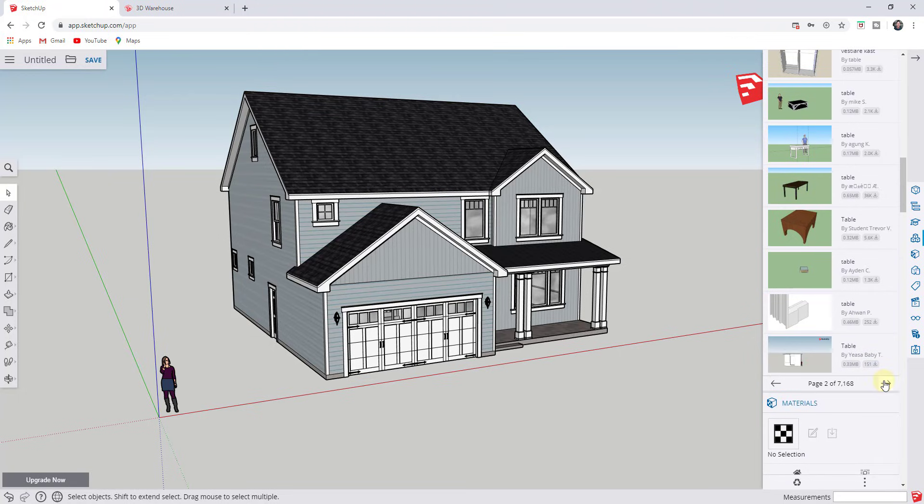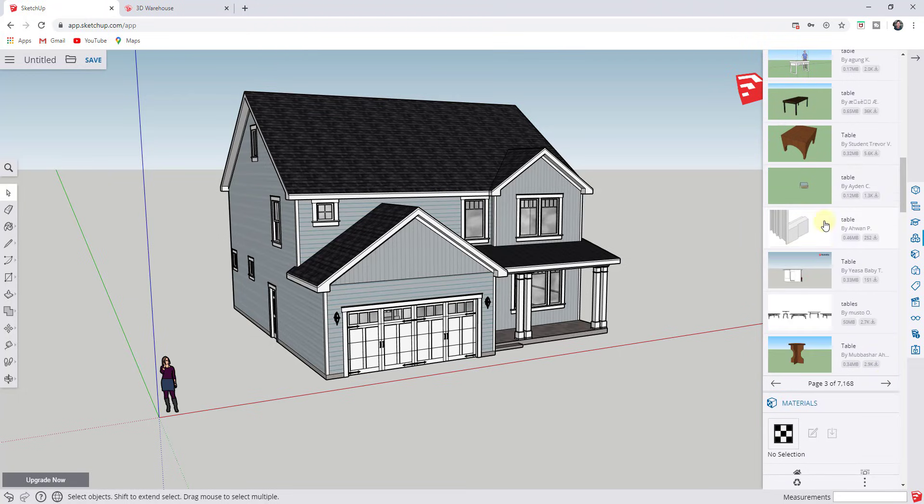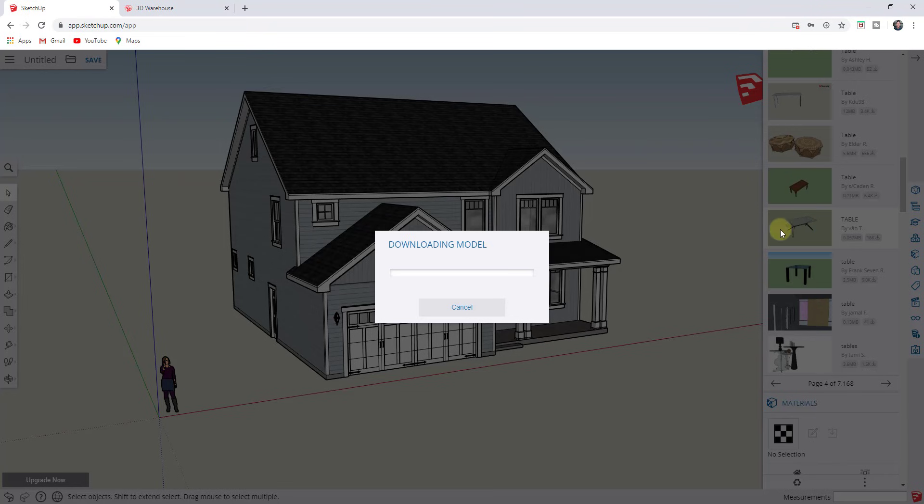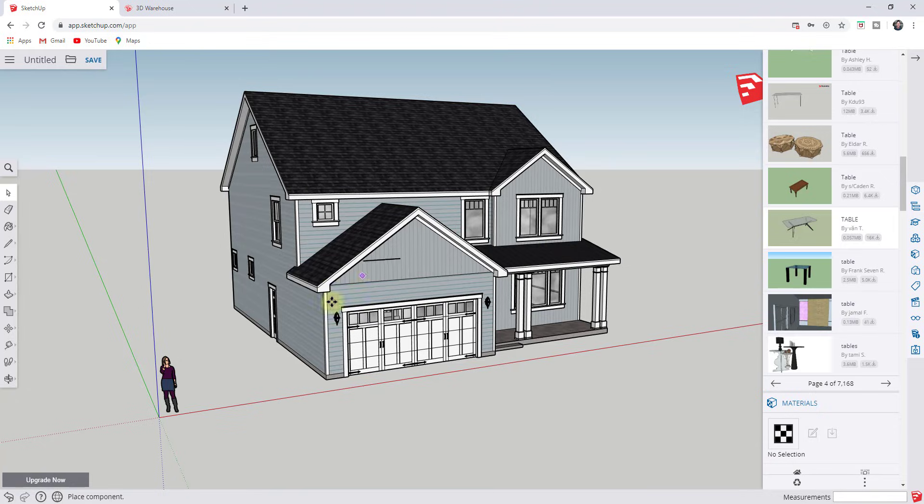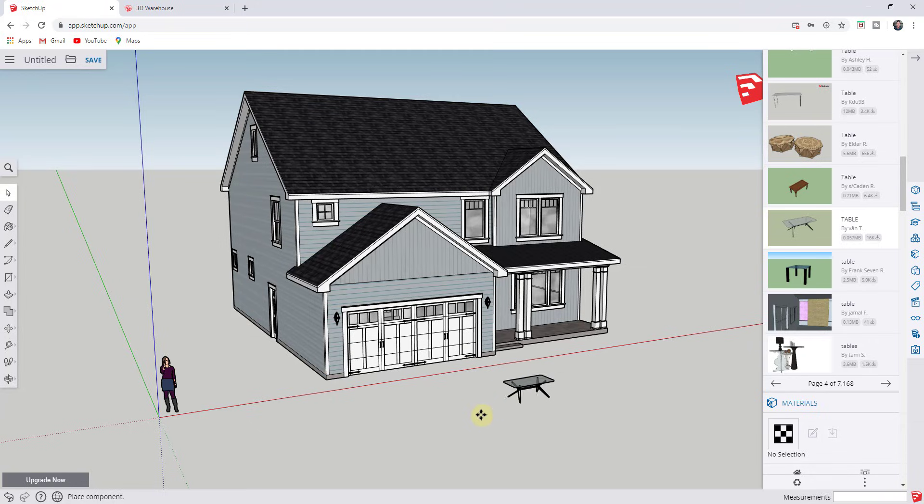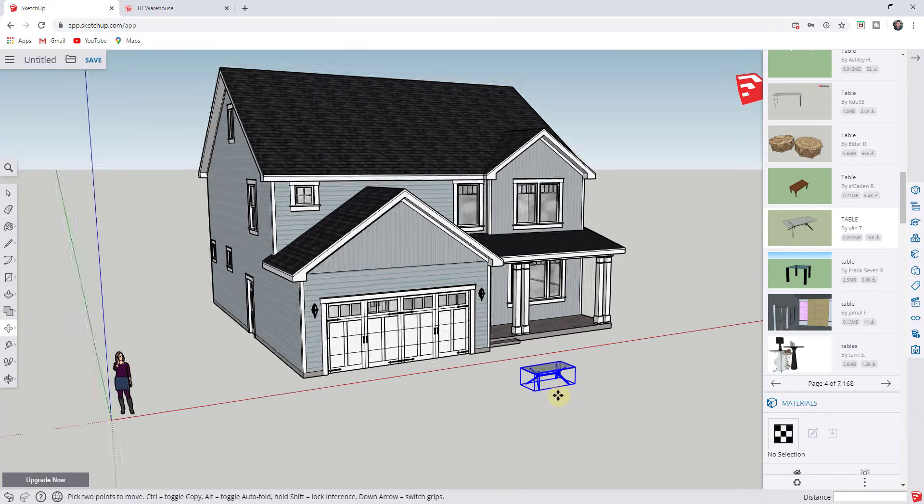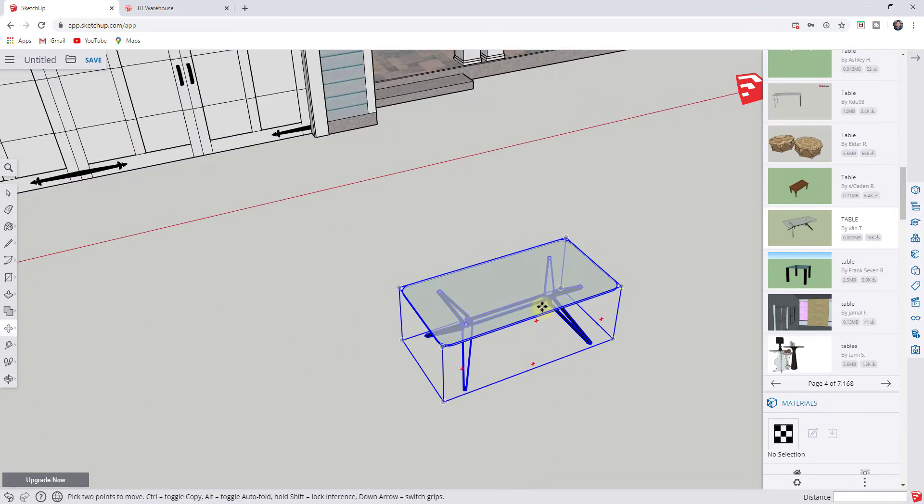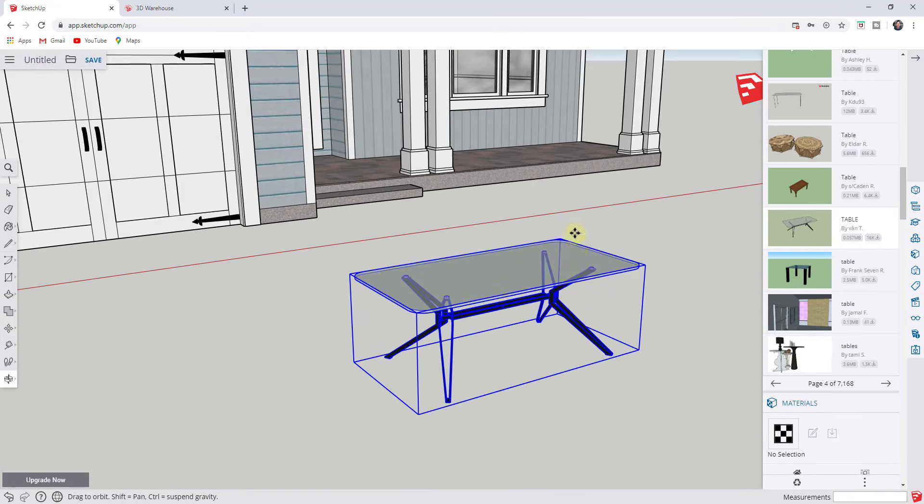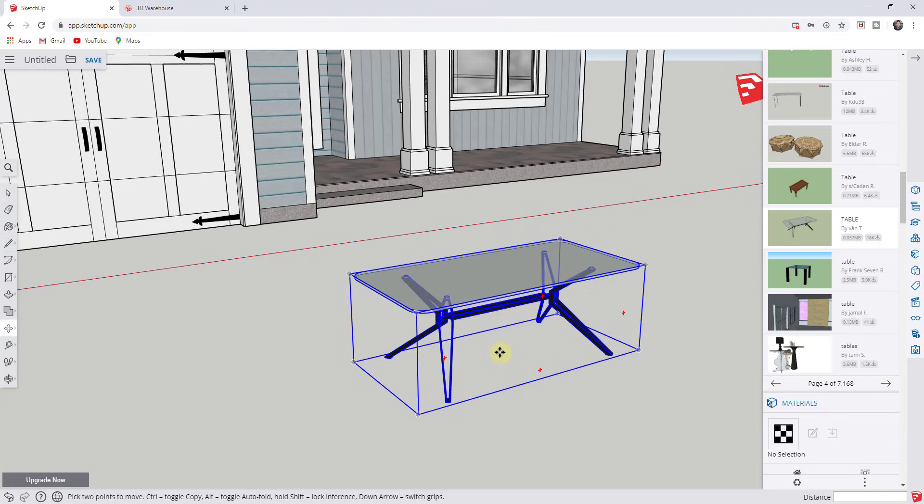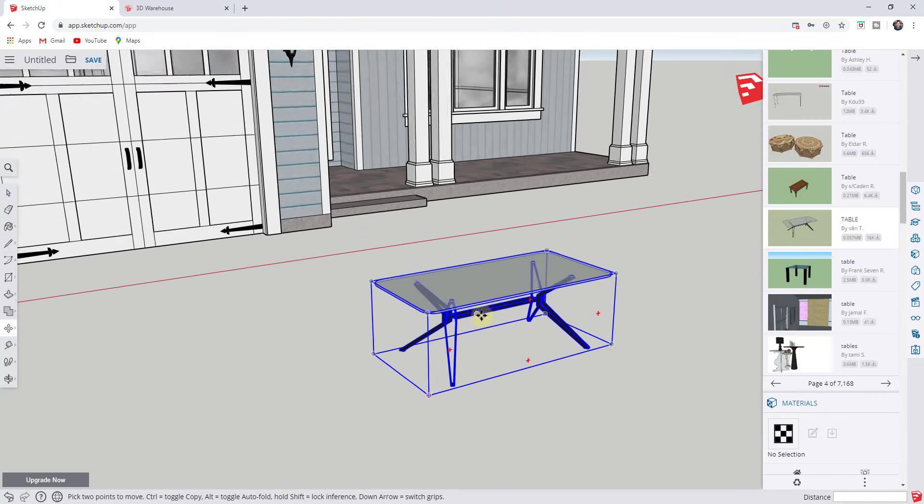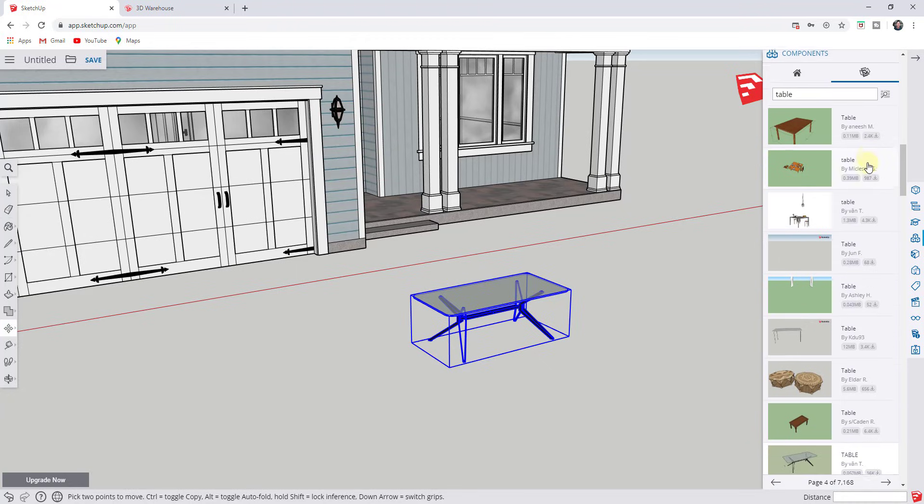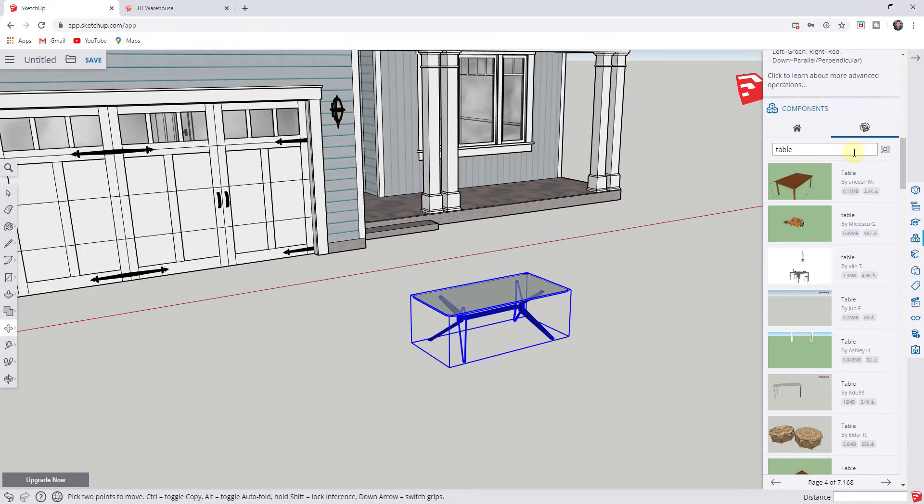And so to bring things into your model, it's fairly simple. All you need to do is just find one of these models, single click and it'll download it. And when it downloads it, you can see how that brings it in and it's locked to your cursor. Then you can just click in order to place this. So you can see how I was able to bring in this model from the 3D warehouse just like this. And so you can use this in order to quickly find different things inside of the 3D warehouse.